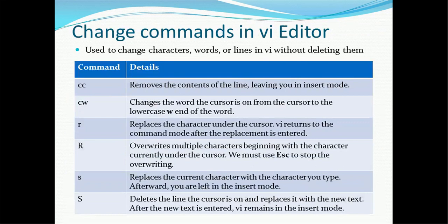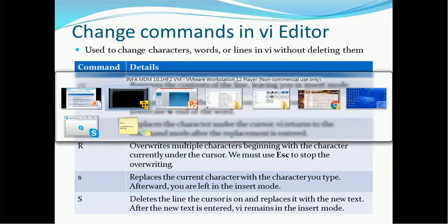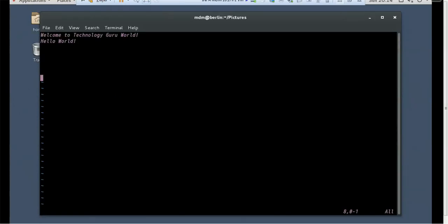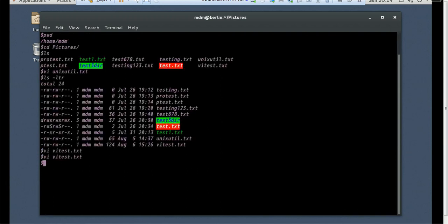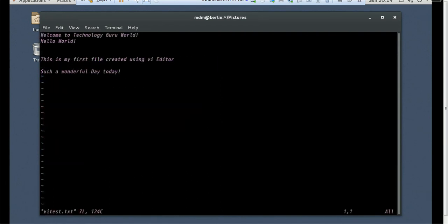Change commands in VI Editor are used to change characters, words, or lines without deleting them. The 'cc' command removes the content of the line, leaving you in insert mode to type more. Let's demo this — in command mode on the second line, press 'cc' twice. You can see it switches to insert mode and you can type a new word like 'welcome', replacing the whole line.